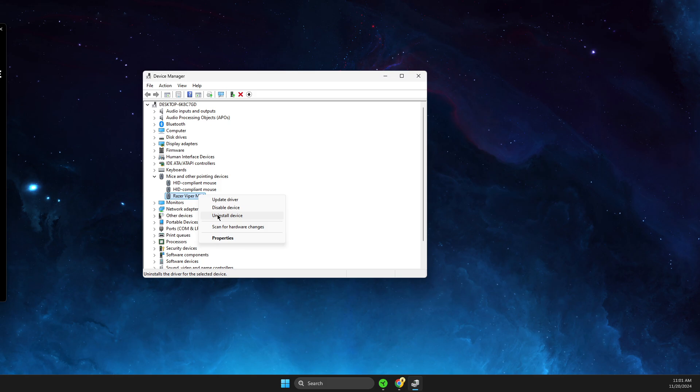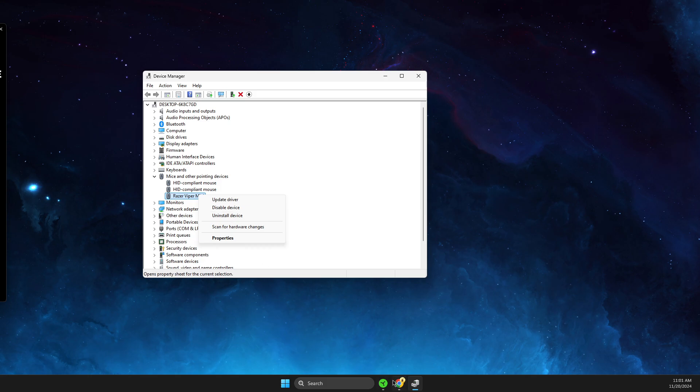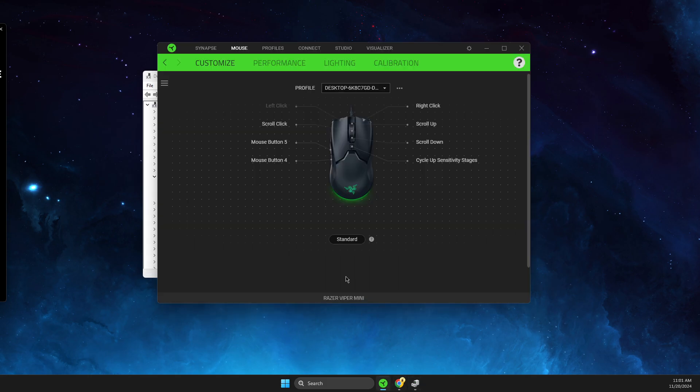Then unplug and plug it again, restart your computer, and your mouse should reinstall the drivers and appear in Synapse.